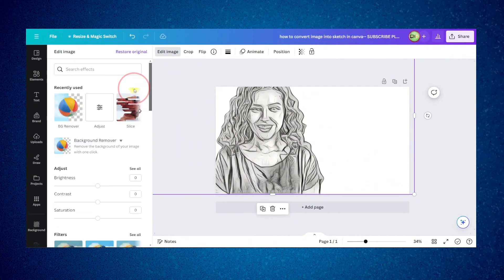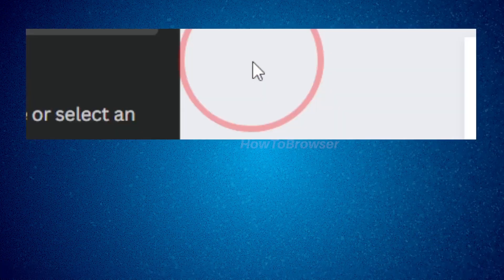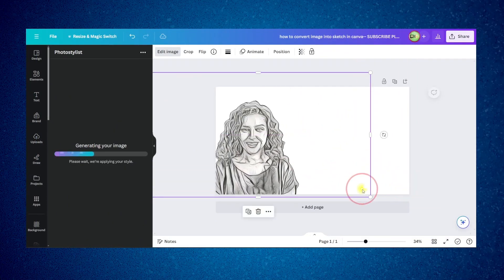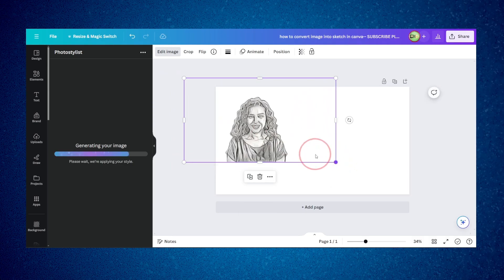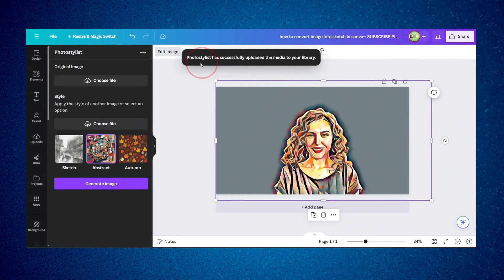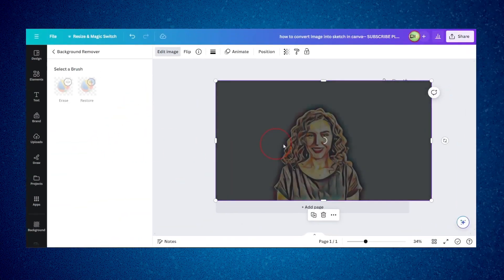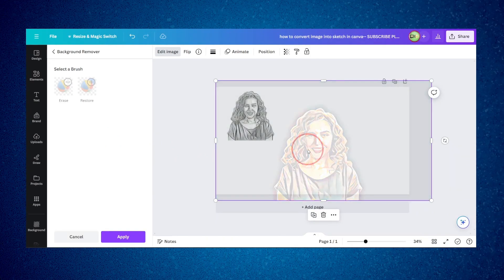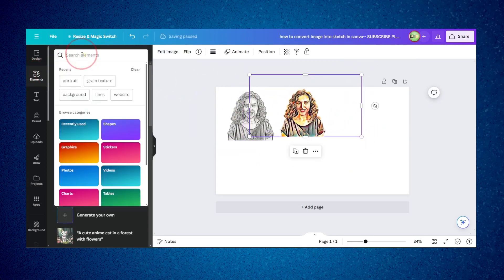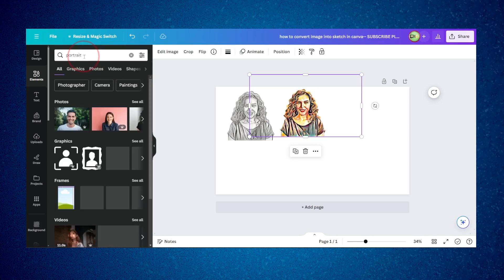I'm also curious to try the 'Abstract' style — let's see the result. I'll move the abstract result here. It also looks really nice. Let's remove the background and wait a couple of seconds. Now I have this result. Let's go to Elements and search for another portrait photo.